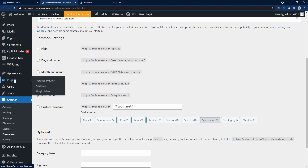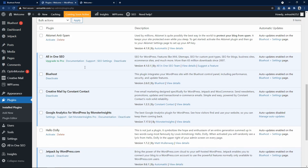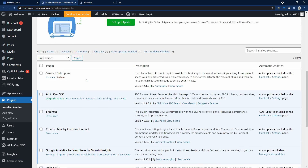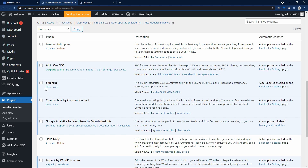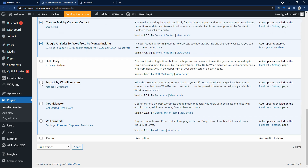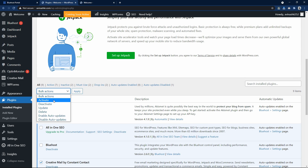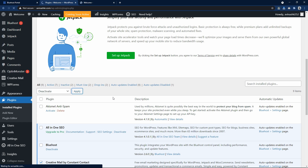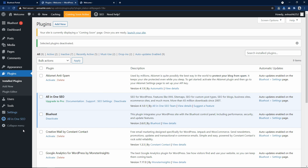Now let's come to the plugins. Here you can see we have lots of plugins activated that we don't need right now, so I will deactivate some of them. Let me select all plugins, click on the dropdown, select deactivate and apply. Now you can see the left sidebar looks simpler. Make sure you do not deactivate the Bluehost plugin — it should remain active.